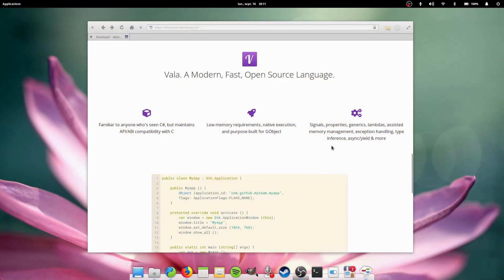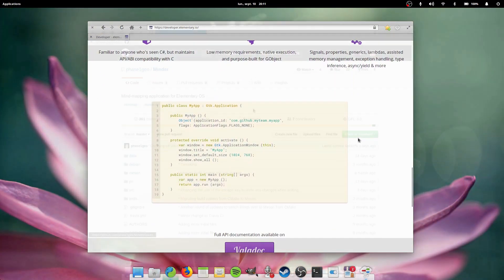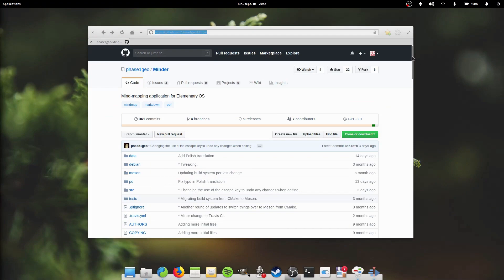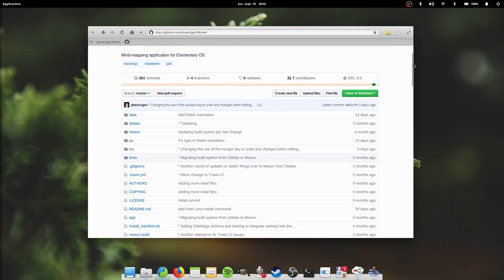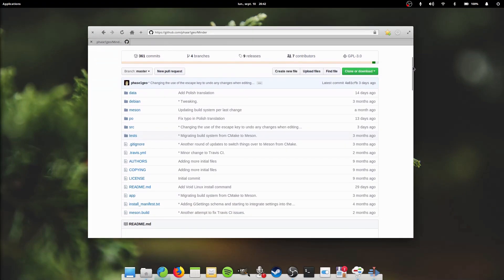Minder uses the proposed development path from elementary based on Vala and GDK. Since its release, Minder has developed a healthy community for bug reports, installations, and feature requests which Trevor says he enjoys.